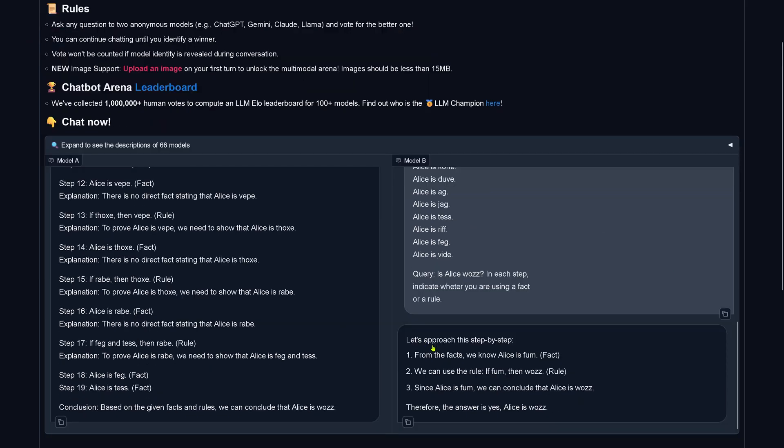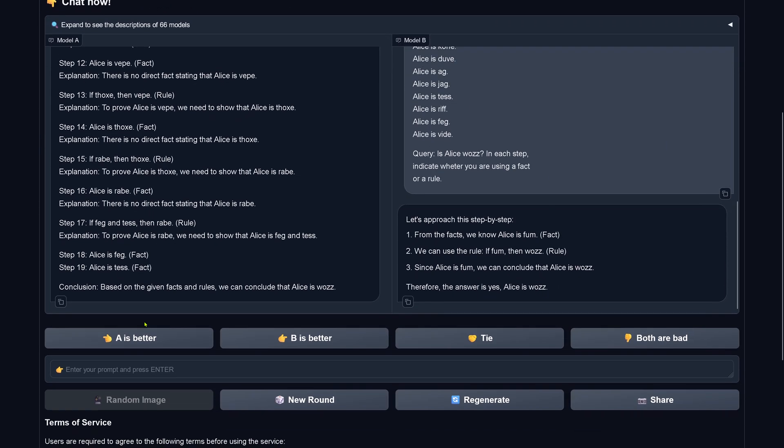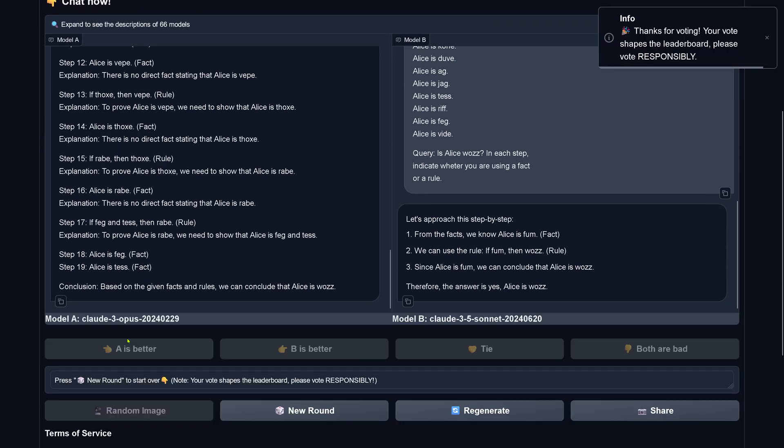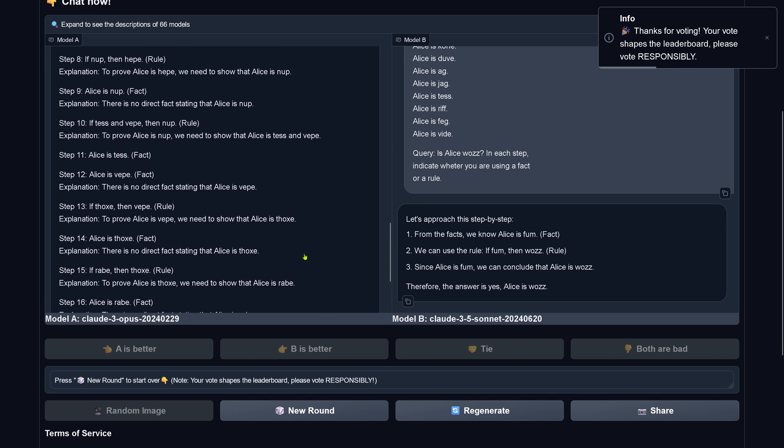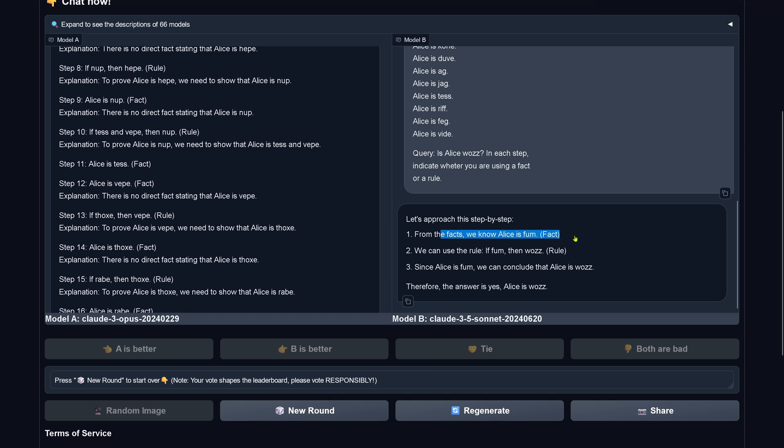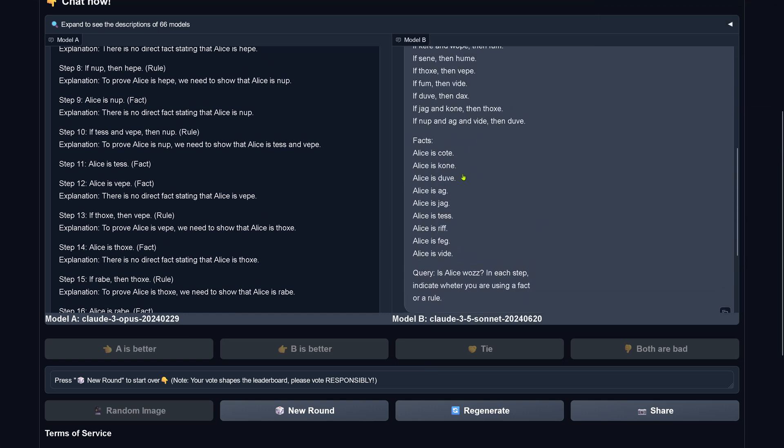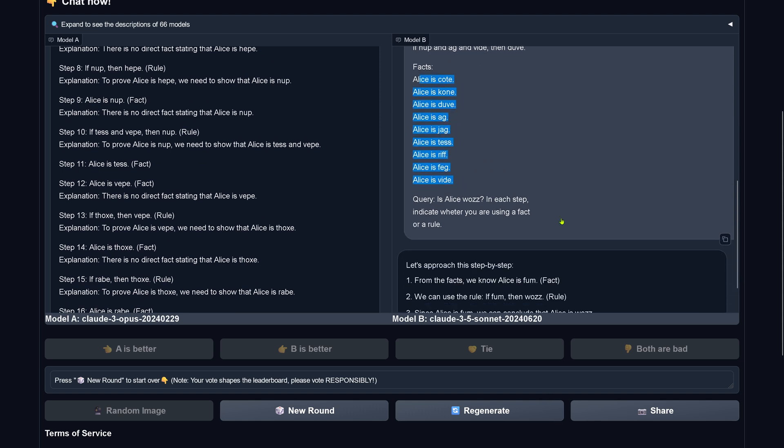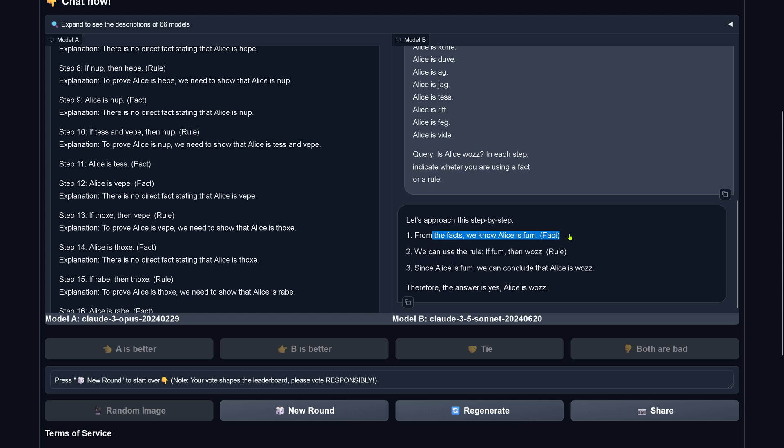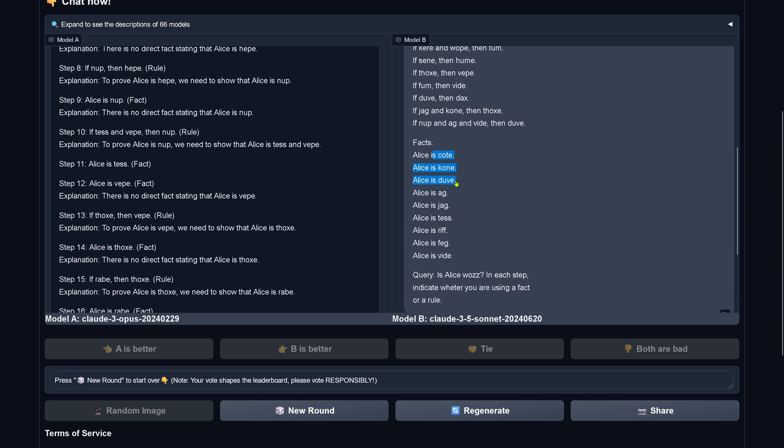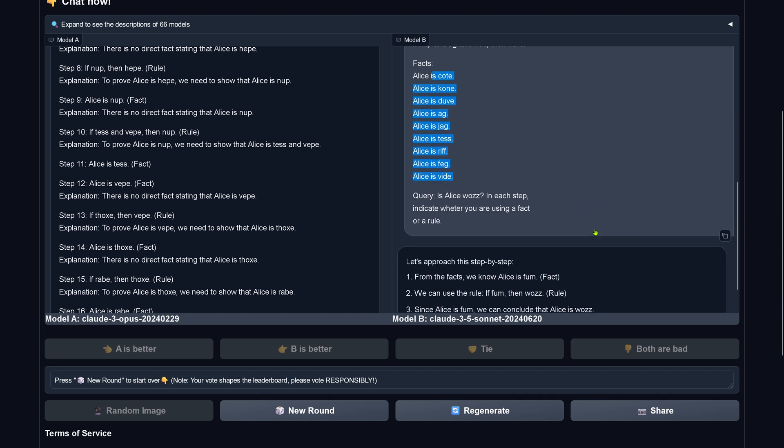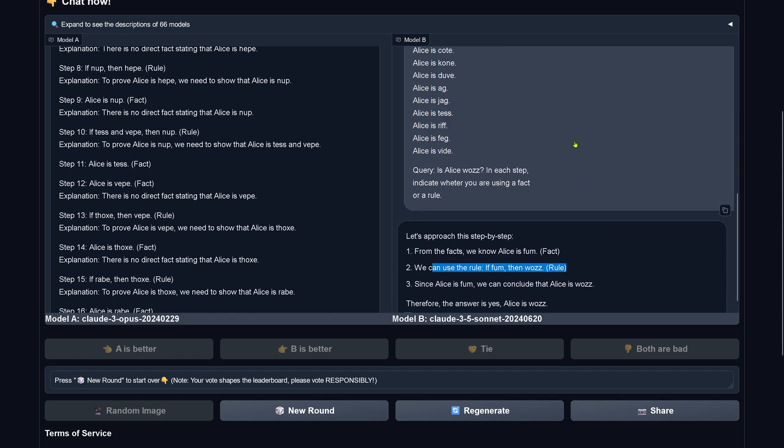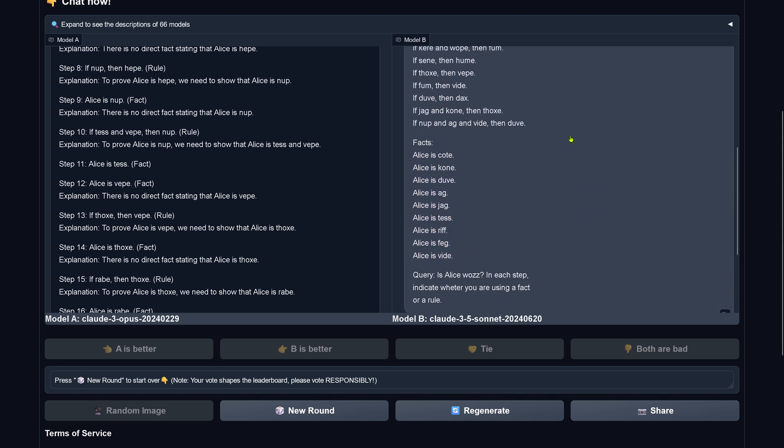Now let's look at this here, A is better, so Claude 3 Opus is better than Claude 3.5 Sonnet and you might ask why, why I decided here in this way, look at this, from the facts we know Alice is fun, so here we have a hallucination.